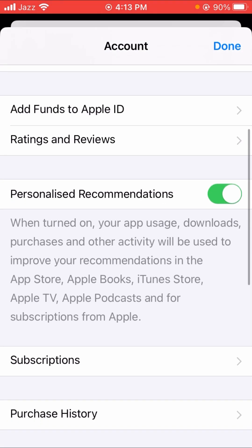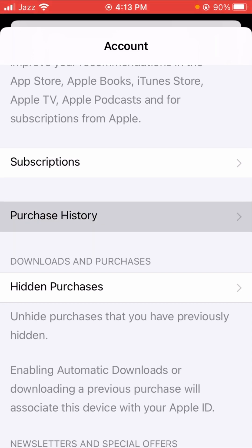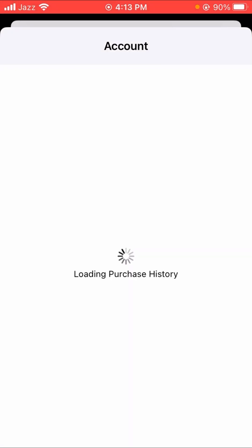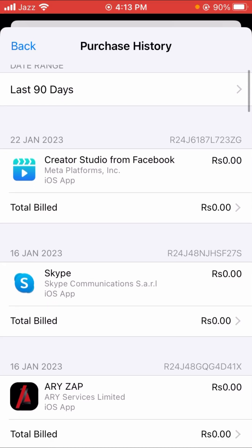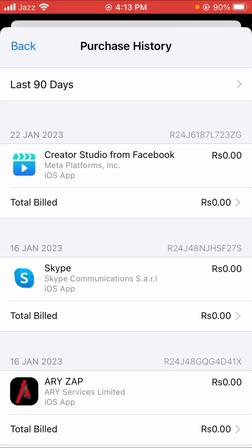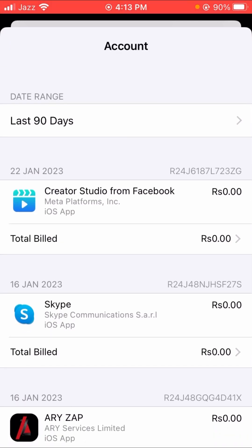Scroll down and tap on Purchase History. Check that you have no unpaid subscriptions. If you have an unpaid subscription, remove it and pay for that subscription again, then go back.